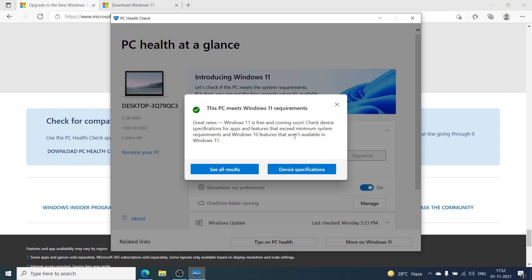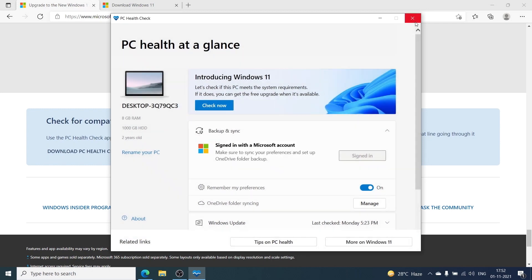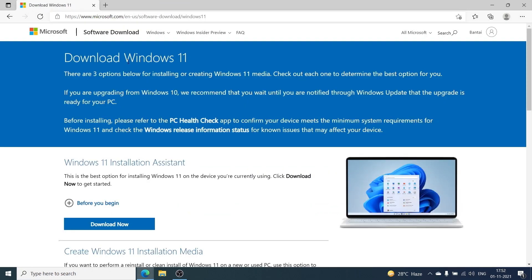Assuming your computer meets the requirements, we're going to proceed to the next step: downloading Windows 11. I'm going to have the link to download the Windows 11 Installation Assistant in the description box, or you can go to Google and search for 'download Windows 11' and go to the Microsoft website. But before we do this, it's important to back up all of your data, because even though your computer is not going to format or erase any data, it's always good to be safe in case something goes wrong.